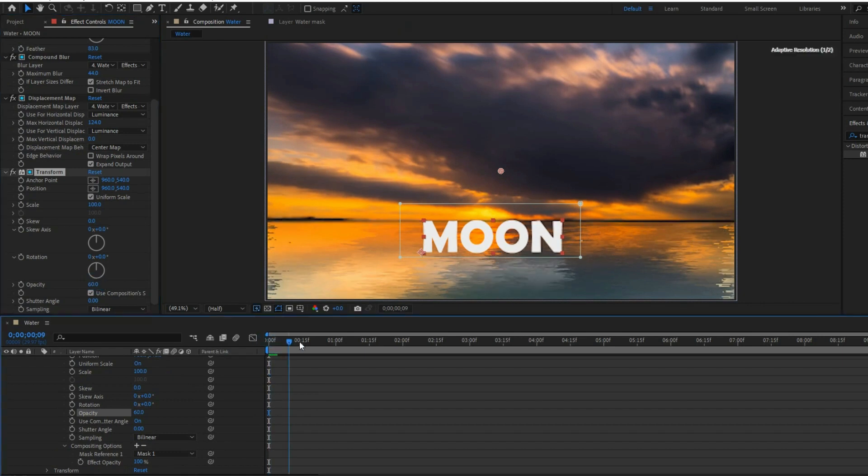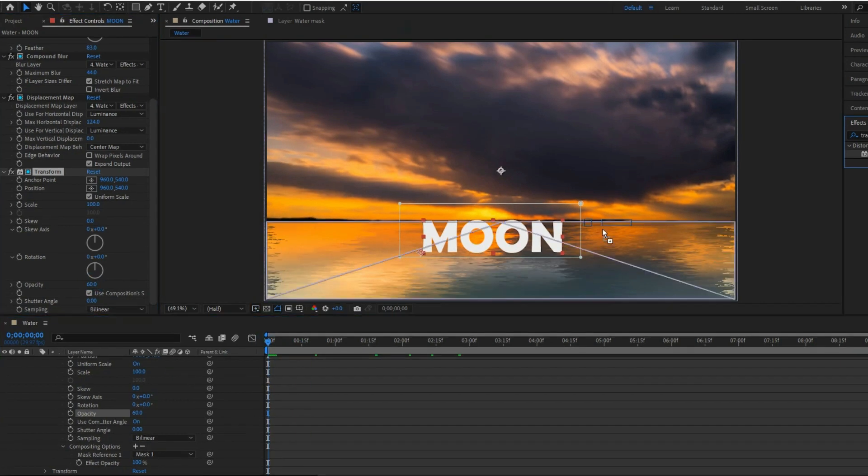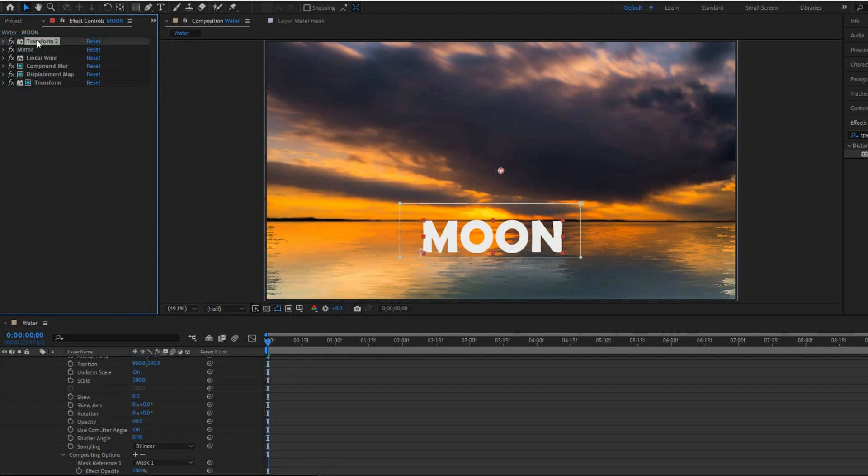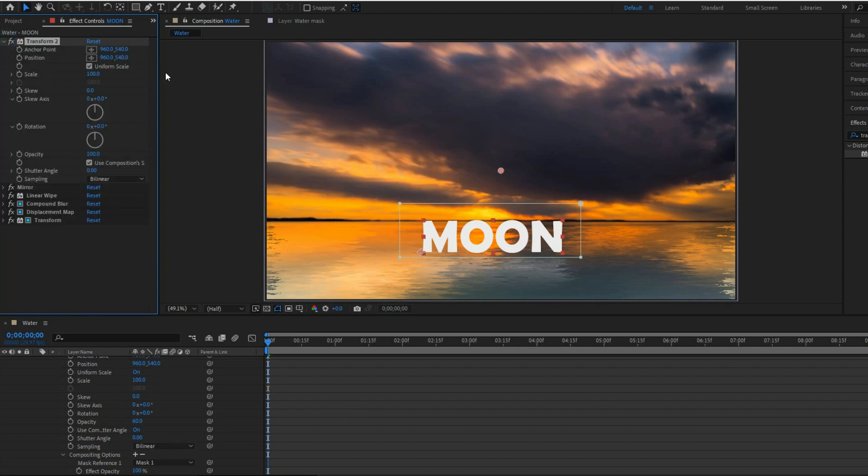Apply the transform effects to animate the text, then move it to the top of the mirror effects. You can see the text become animated.